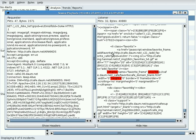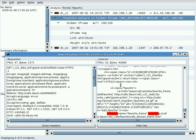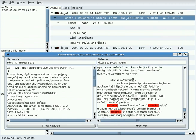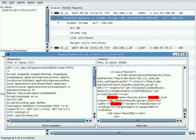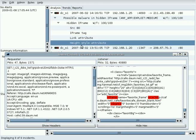In this case, the iframe, link attribute, and height style attribute were found.